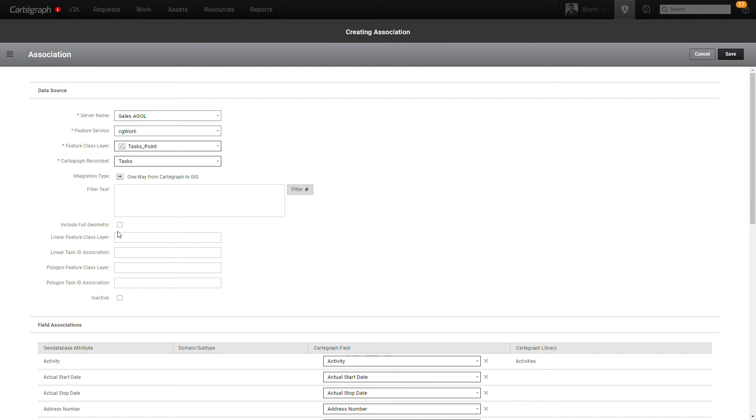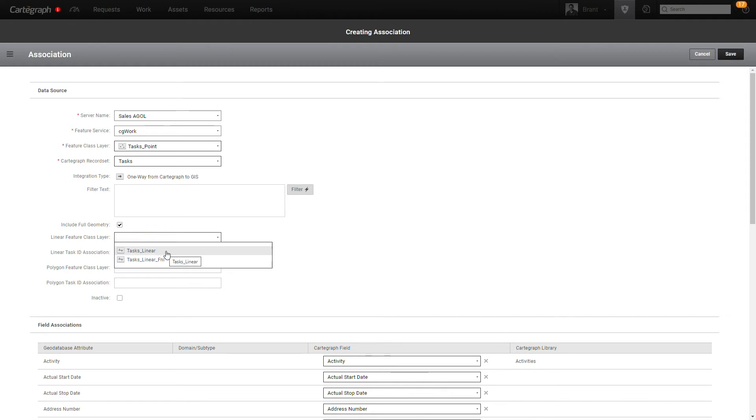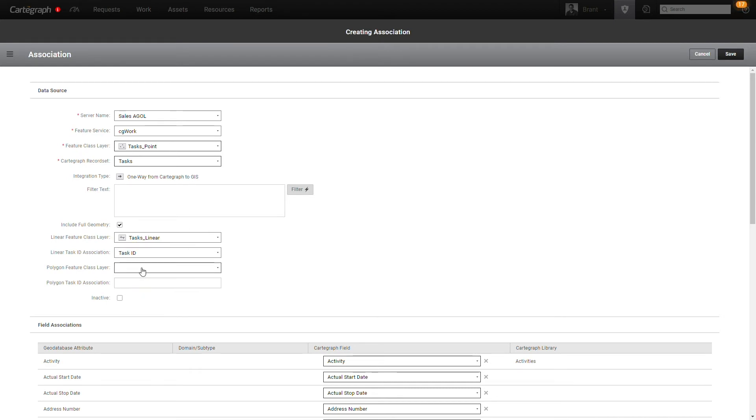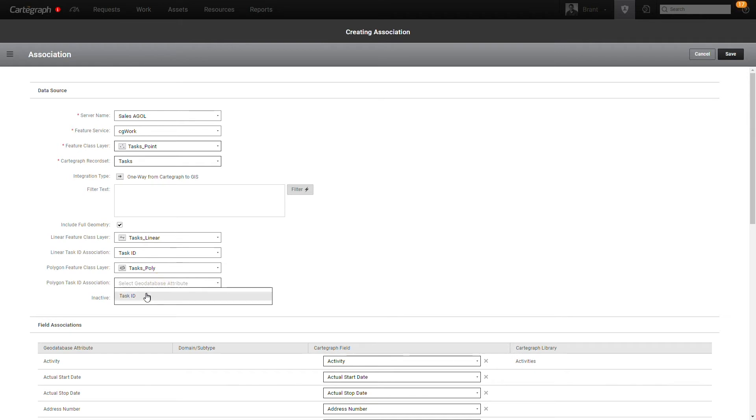If you do want to have those spatial geometries for the linear and the polygons for those task types, you would check this box, mark task linear. That would be your feature layer that's hosted over in the ArcGIS online platform. And you would be joining those on task ID and then for task poly as well. This is all documented in campus, so I encourage you to go visit this. This is just to give you a feel for what you would need to accomplish.